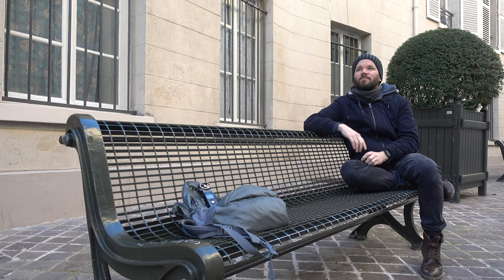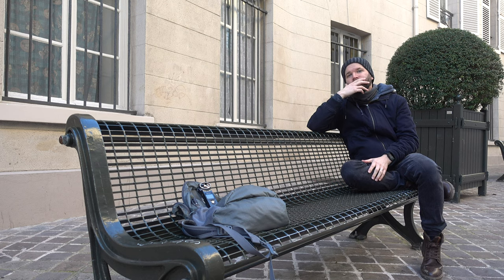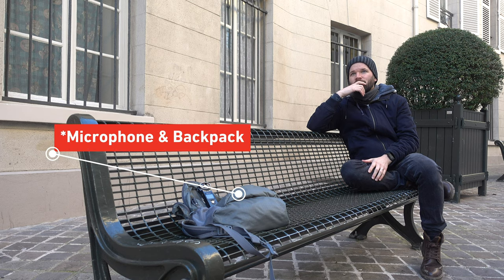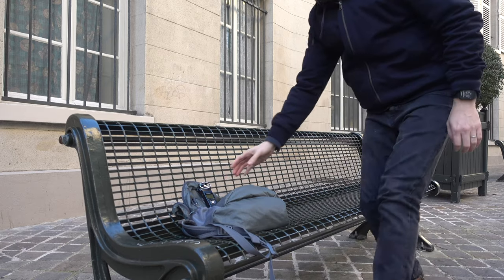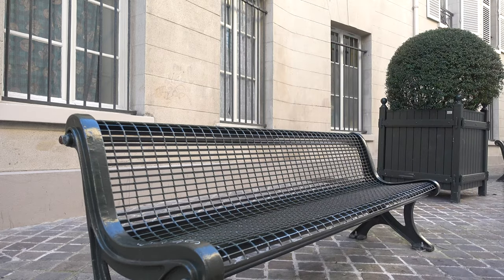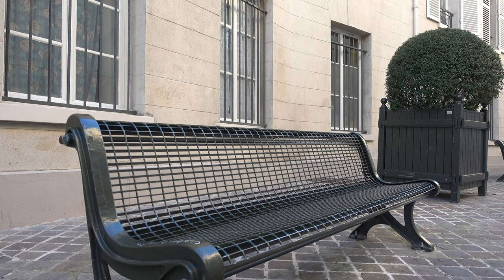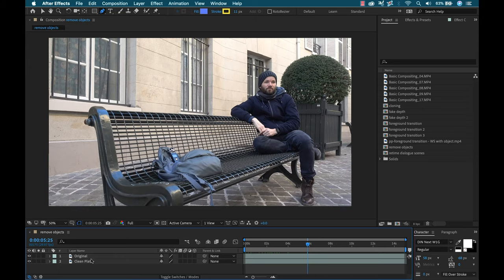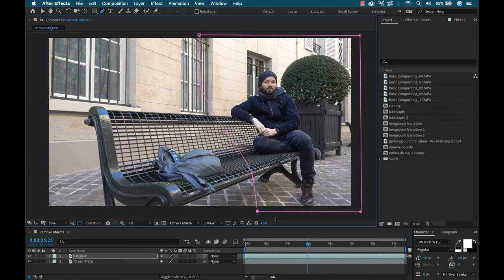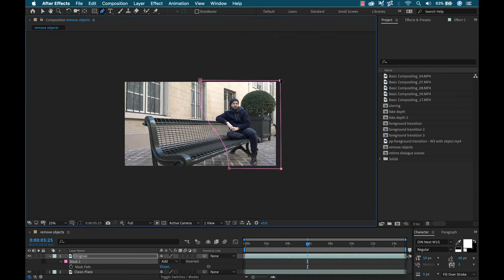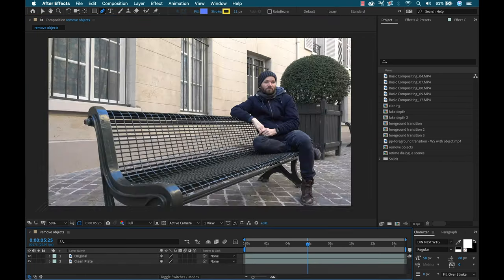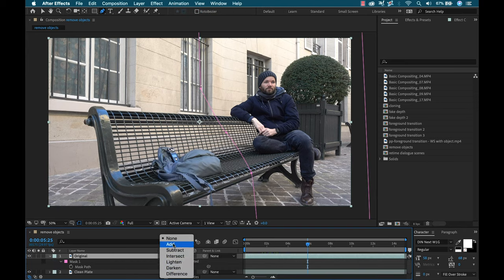While you can use compositing to add elements to your scene, you can also use it to take things out. In this shot, I'm going to remove the small microphone on the bench. To accomplish this, I need to capture what's called a clean plate — footage of the same scene with an empty bench, no subjects in frame. This is really where the importance of the tripod comes into play: if I change the shot composition at all, I'll lose the effect and have to reposition things in post. With the tripod, I can simply stack the two layers and mask out the microphone.